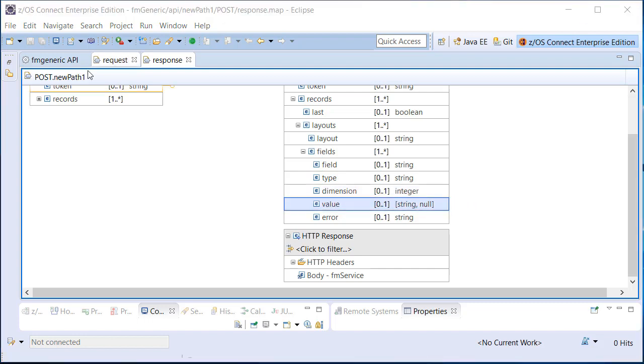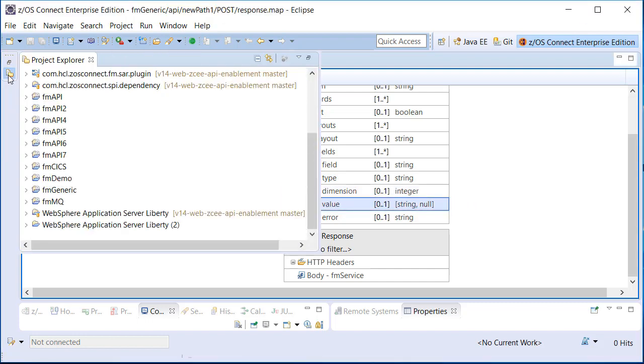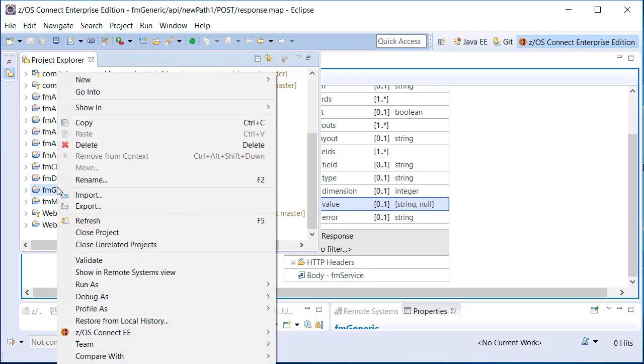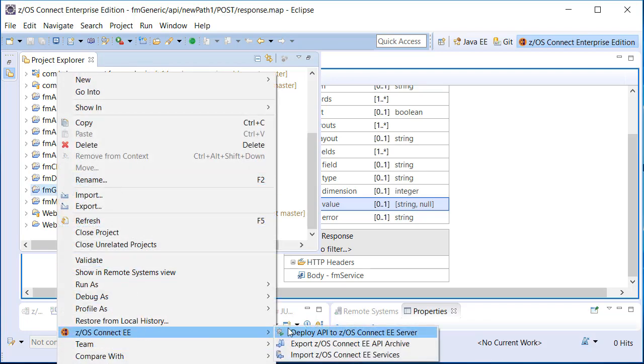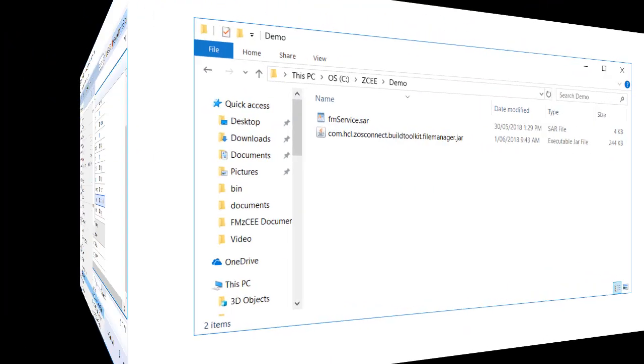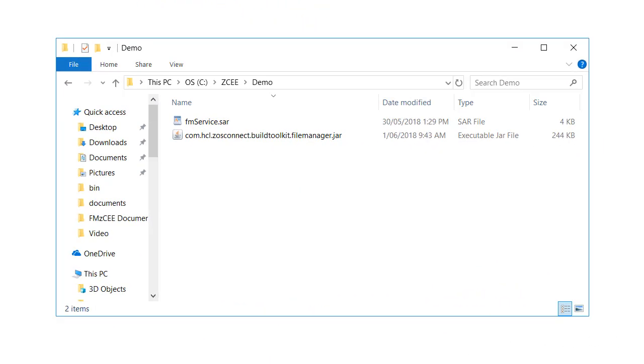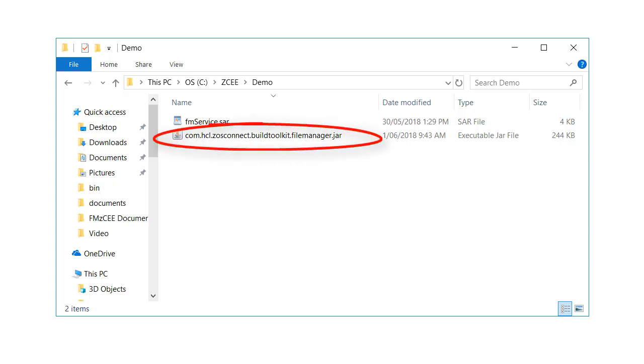Once you have created your API, you can deploy it to your ZOS Connect host environment using the Eclipse plugin. As an alternative, customers who require a response mapping specific to a data resource can create their own SAR files using the provided File Manager Build Toolkit plugin.